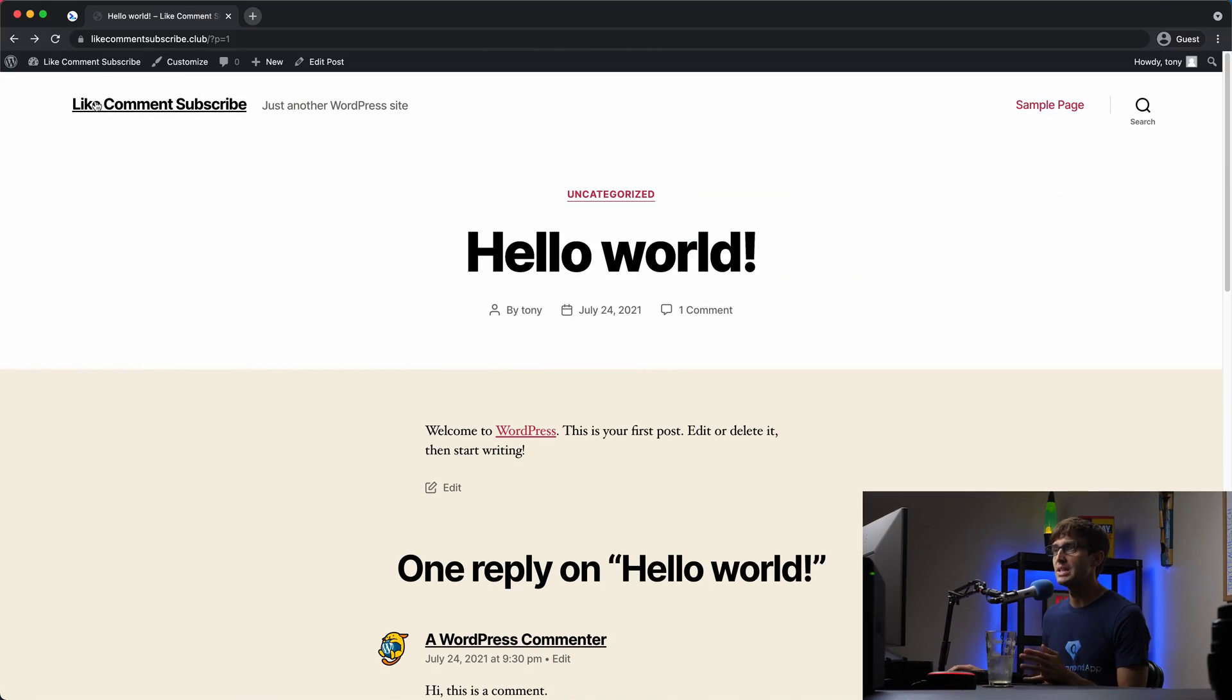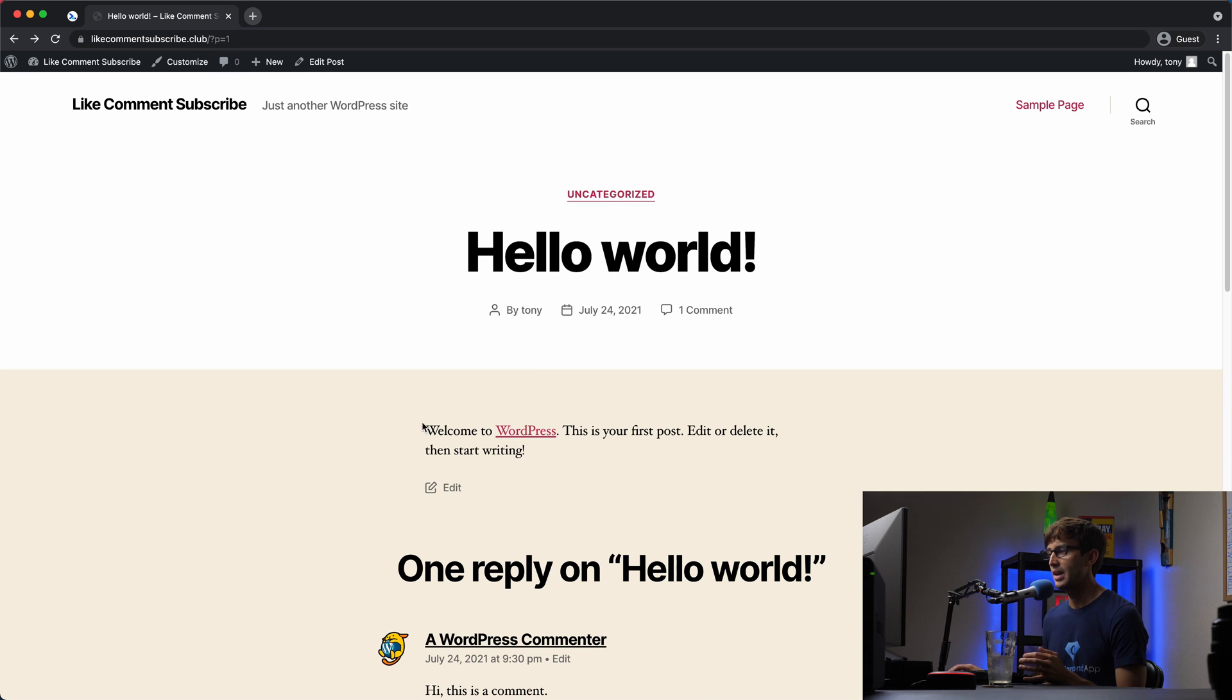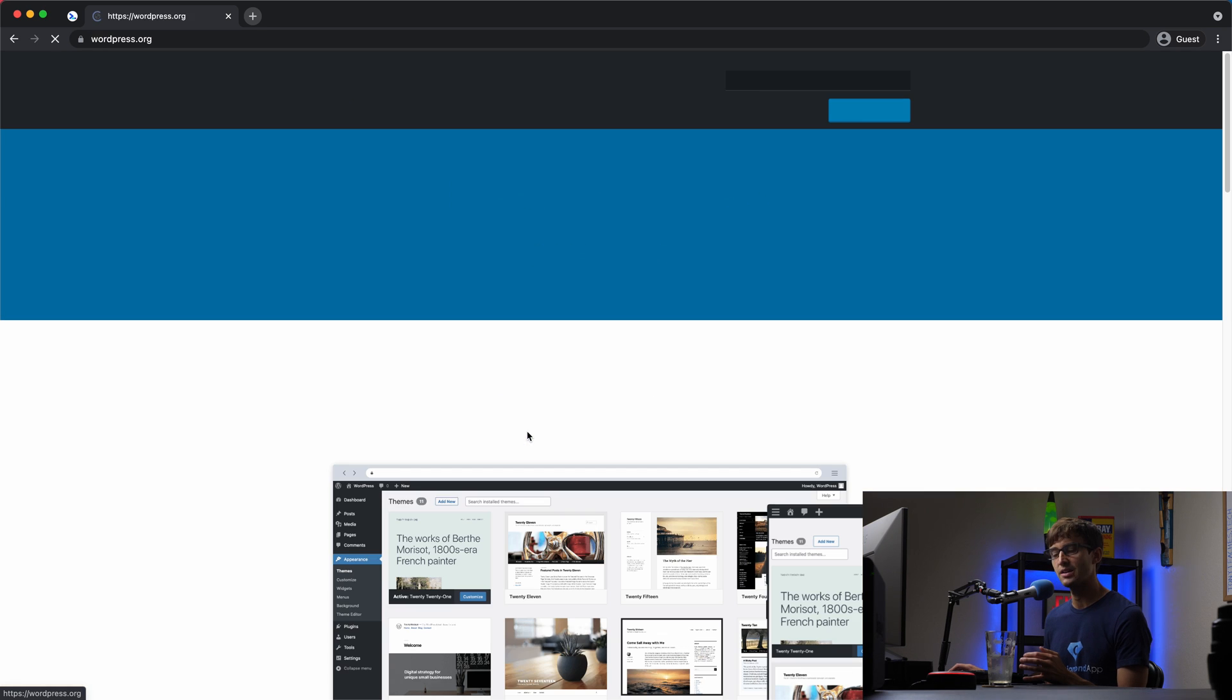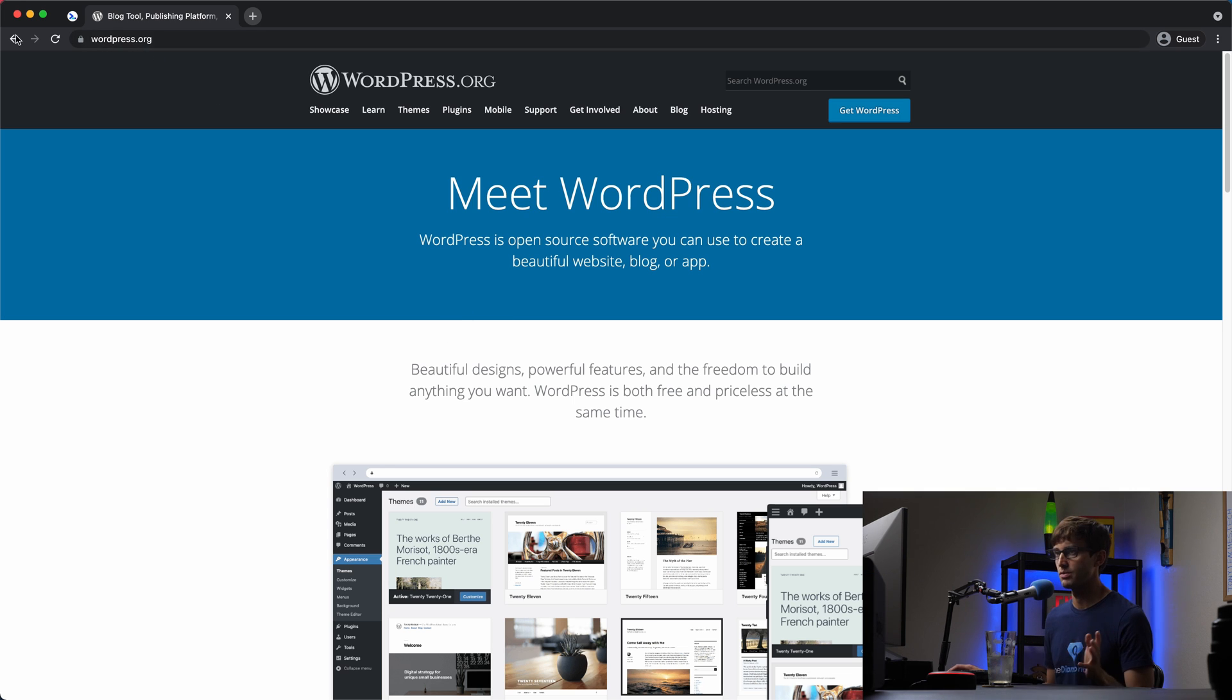All right. My website is like, comment, subscribe.club and here is a blog post. I have welcome to WordPress in this WordPress link right here. If I click on it, it's not going to open in a new tab. It's just going to go directly to WordPress.org and my user is now off of my website.